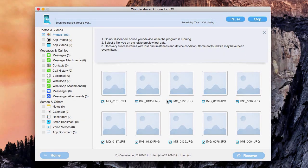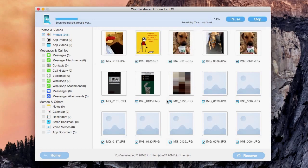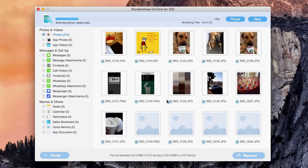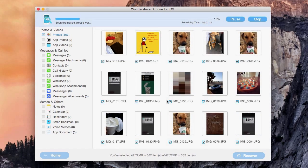From there, you can see all your photos, messages, attachments, contacts, call history, voicemail and more.